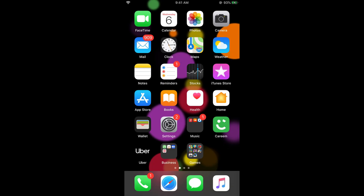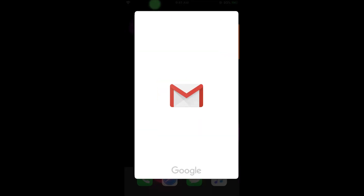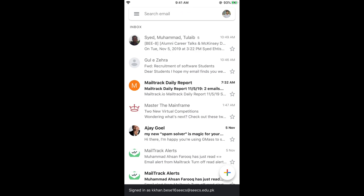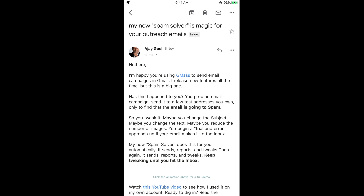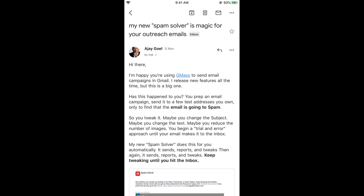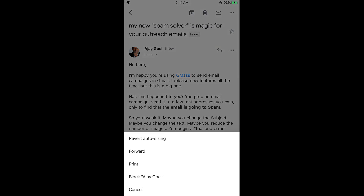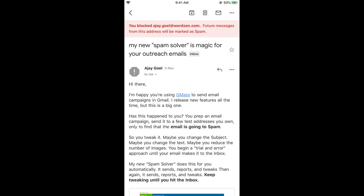For the Gmail app, open it and find the email from the person you want to block. Tap on the three dots in the middle of the email, and you will see a 'Block' option. Tap on 'Block' and it will say 'You blocked this person — future messages from this address will be marked as spam.'